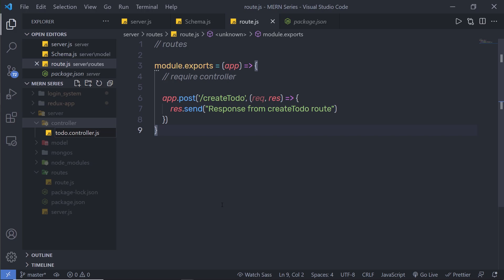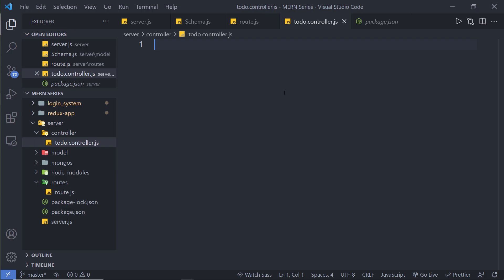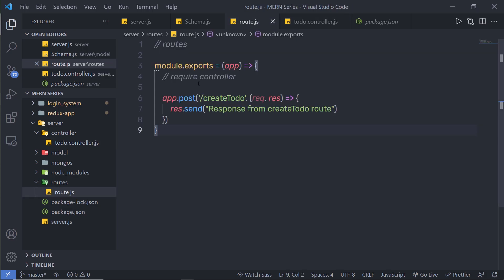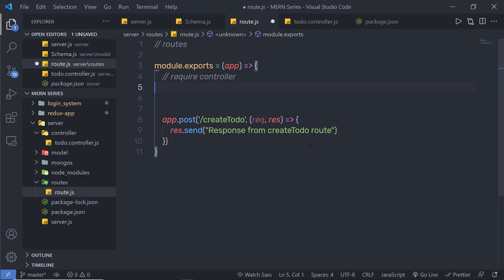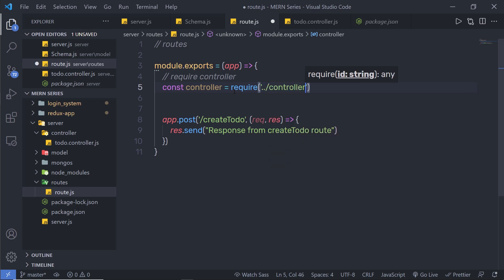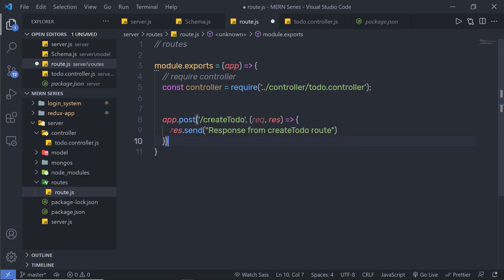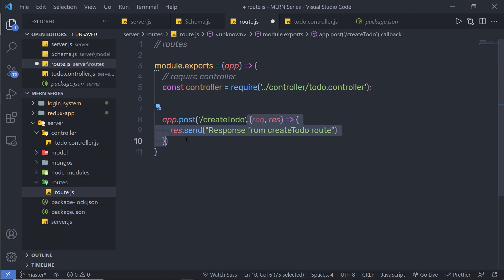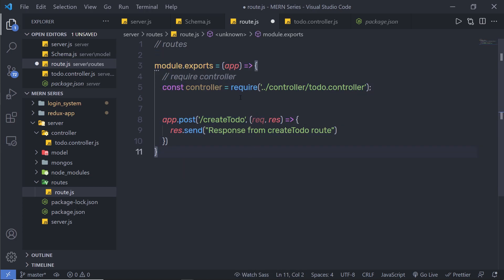Now once we have the controller file, I can link that file in my route. At the top I can require that controller file: 'const controller = require('../controller/todo.controller')'. What if I have 50 or more than 100 lines of code inside this handler function? That will mess up the route file. Instead of creating this callback function inside the route, I can create that inside this controller and pass that function right here.